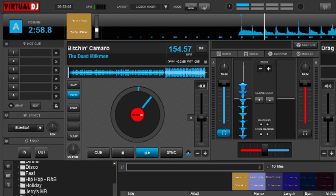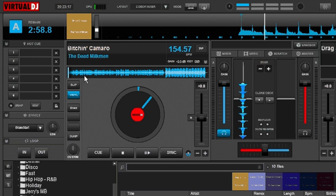How's it going everybody? Today we're going to talk about the BPM editor in Virtual DJ 8. It's got a pretty powerful BPM editor that can flow with tempo, tempo changes, and it really lets you nail down your tempos perfectly.